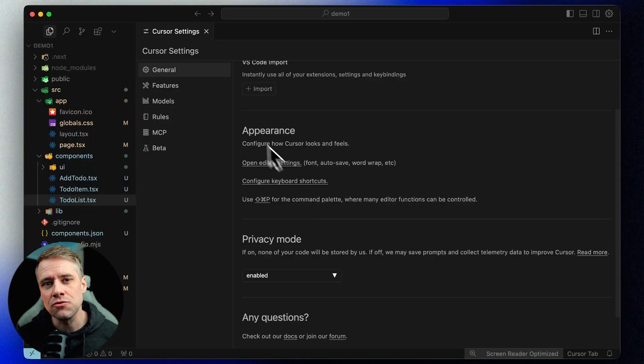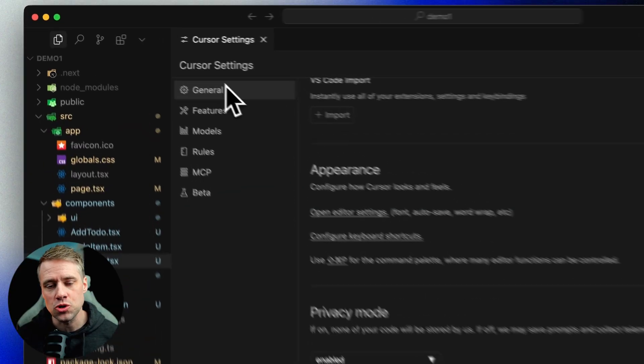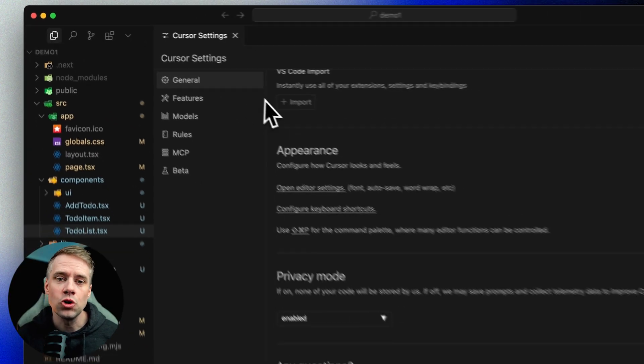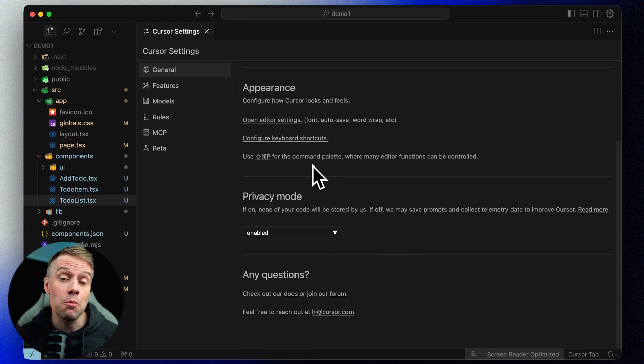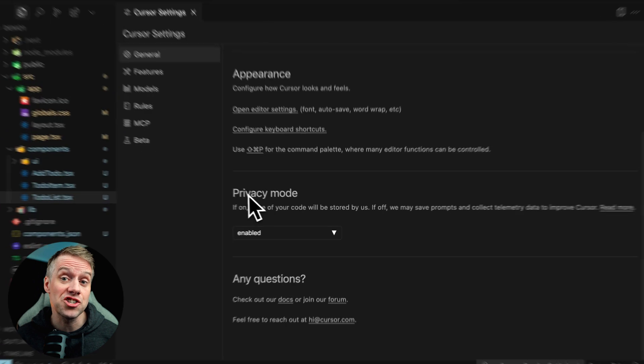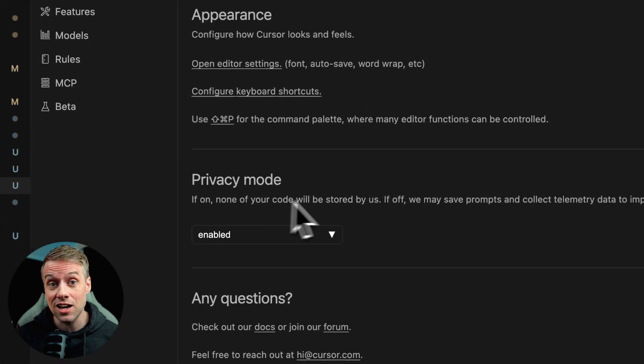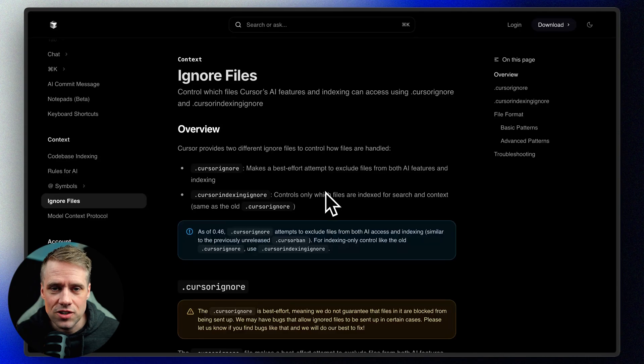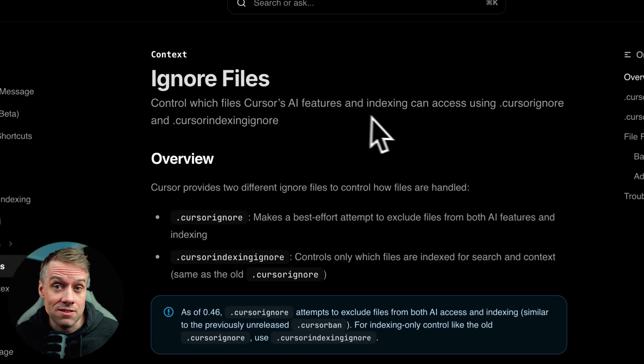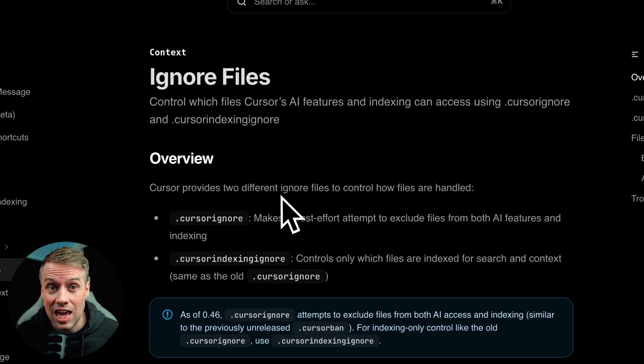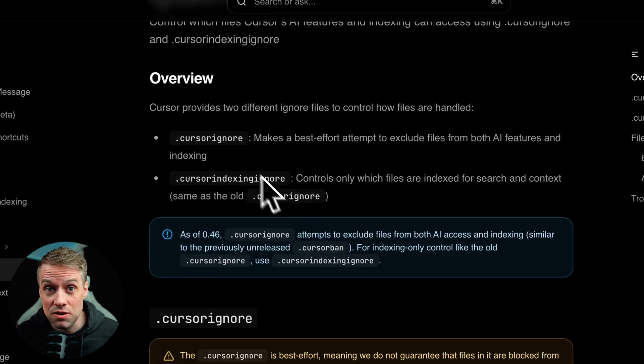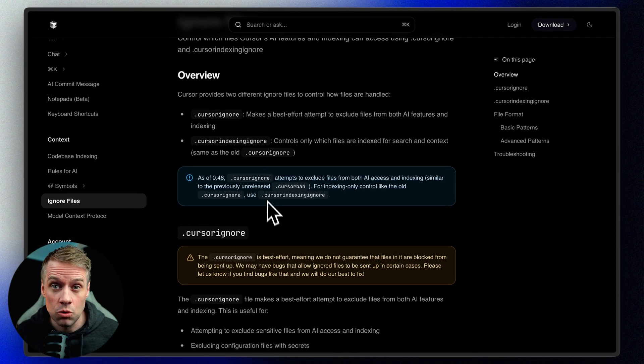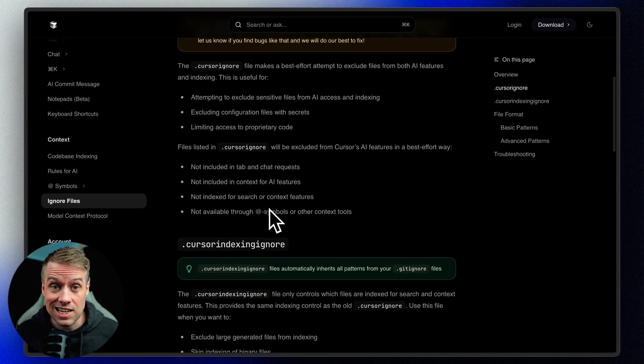By default, your code remains on your device. Nothing is shared with AI models unless you specifically ask for assistance or enable certain features. This is relevant if you're working on personal or sensitive projects. You can also customize how much of your code is shared with the AI by adjusting your privacy settings. There's also an option to mask sensitive values like API keys before they are sent in prompts. This gives you full control over what gets shared when interacting with the AI.